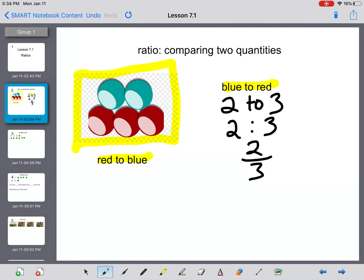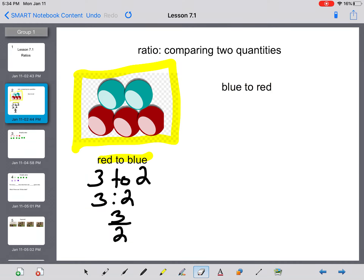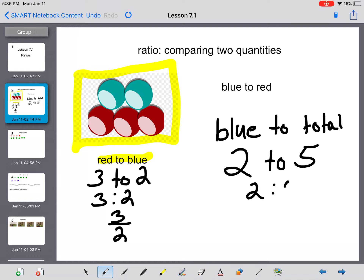If I wanted to do red to blue, notice that the order changes: three to two, three to two, and then three over two. I could also compare blue to the total. Blue to total: I have two blue marbles out of five total, so that's two to five, two to five, and as a fraction, two out of five. A fraction is an example of a ratio — these are the three ways you're going to see ratios in our textbook.